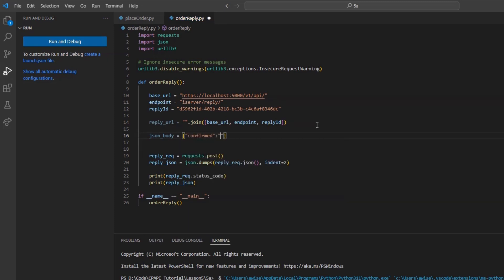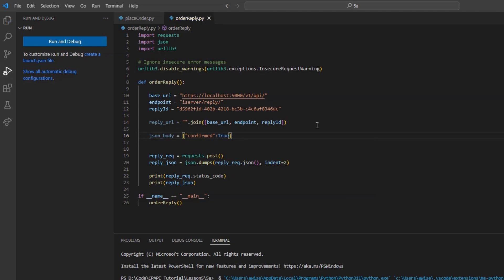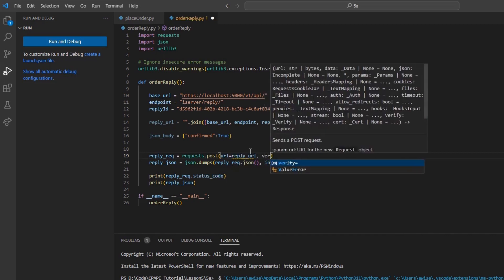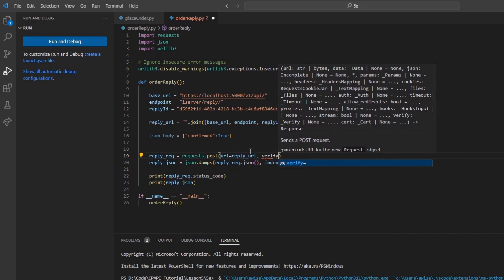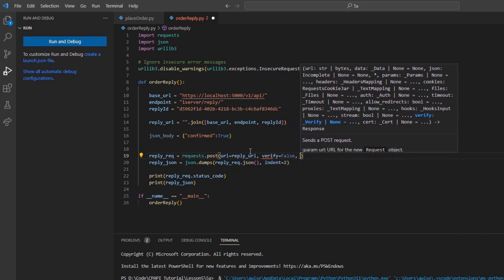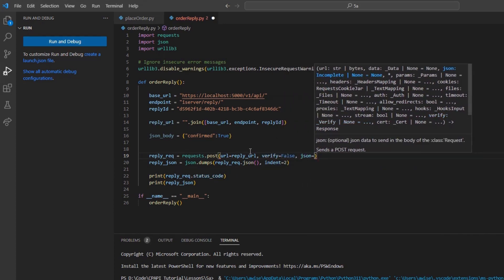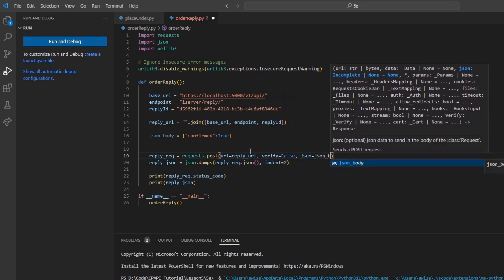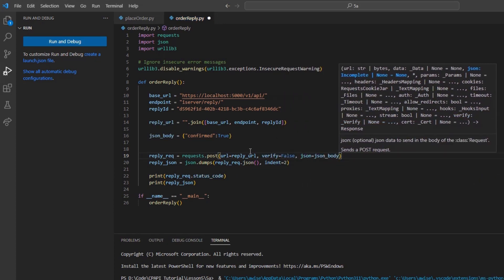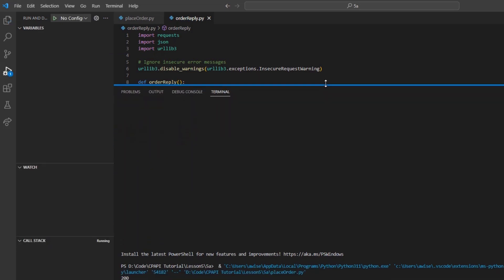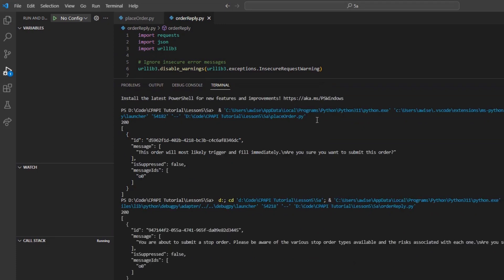Now, I will just build our typical POST request to the reply_url variable, passing our verify equals false and json_body variables. And to help read this, I can set my json.dumps method once again. Printing out these values, I could see a 200 OK status and our new status message.